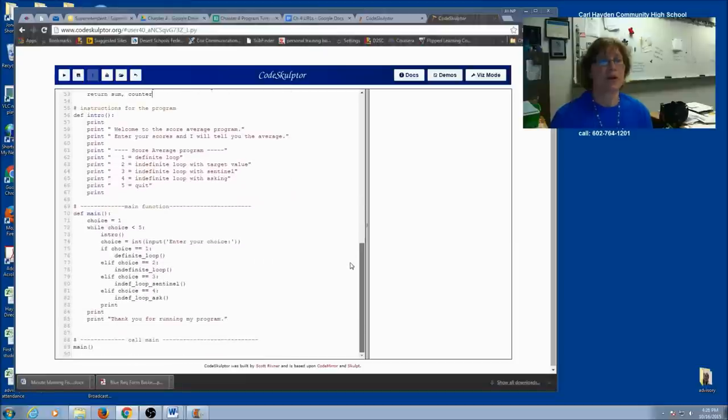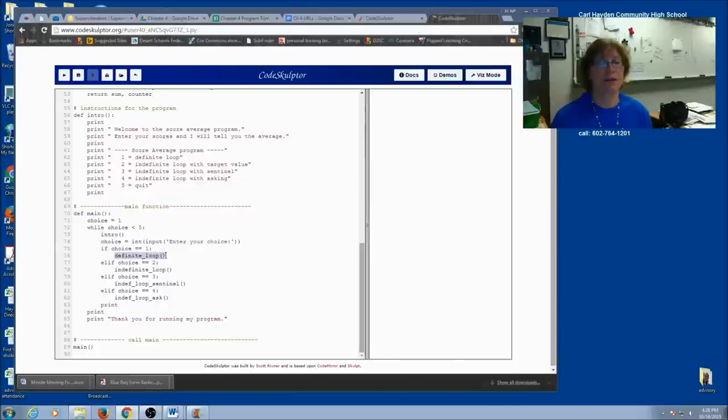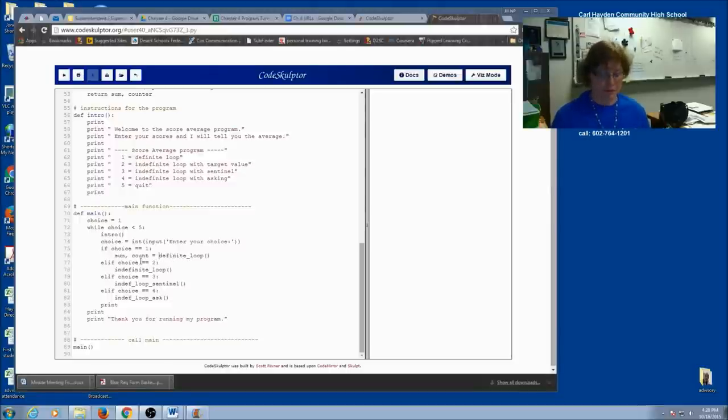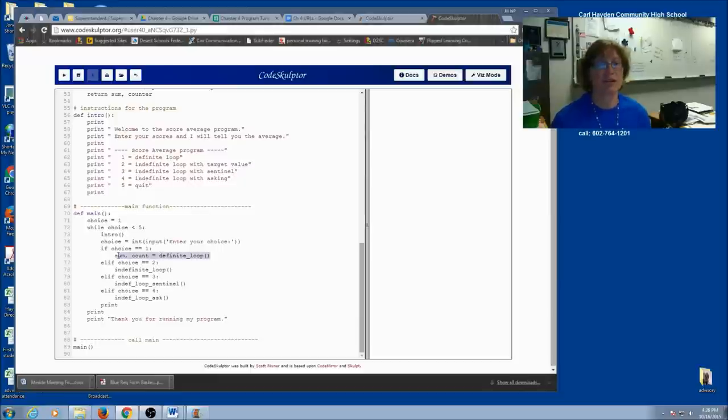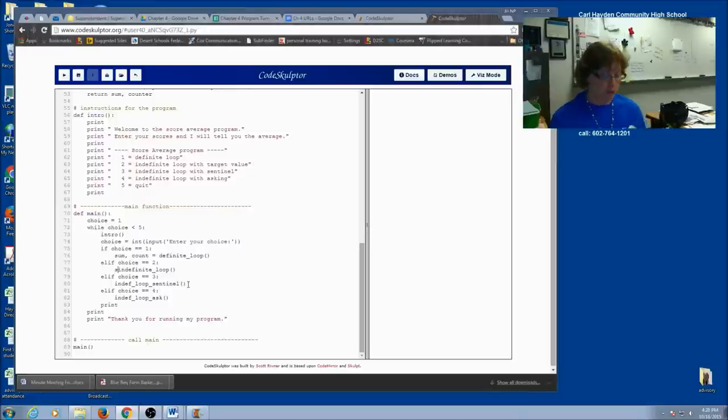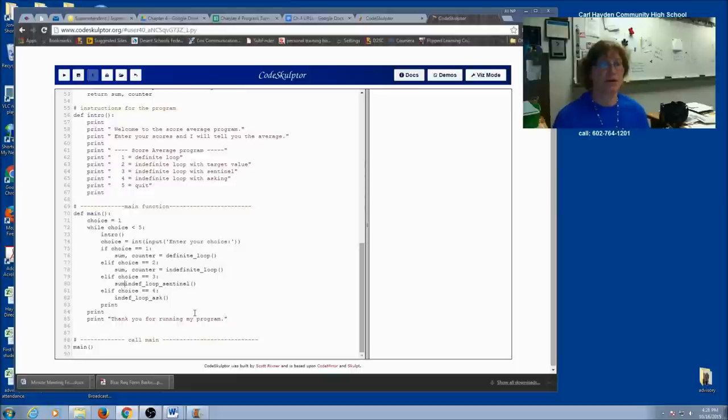Now when I call a return function, it needs to be part of an assignment statement. Right here I'm calling a function. This is how I call a void function. I simply call it. But now it is a return function. It's going to return values. Those values have to go somewhere. They're going to go to sum and count. I change this statement from just a simple call to an assign. I assign the values being returned from definite loop to these two variables. I'm going to do that for all of my calls. It's returning two values so I assign it to two variables.